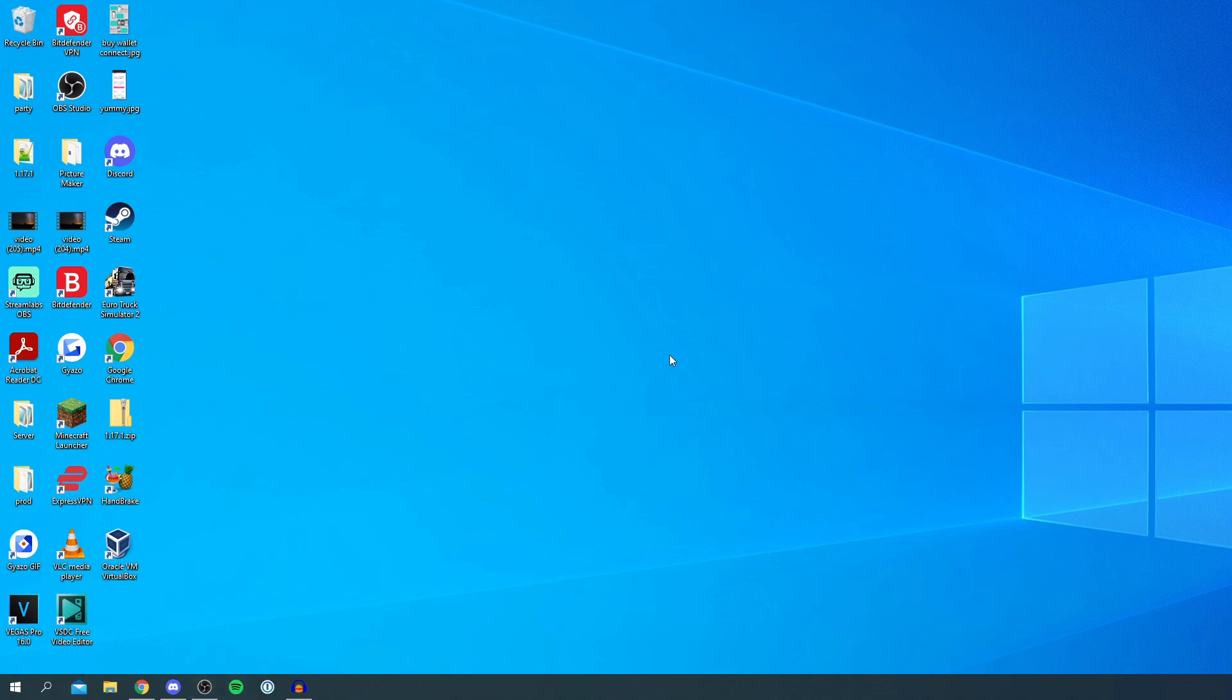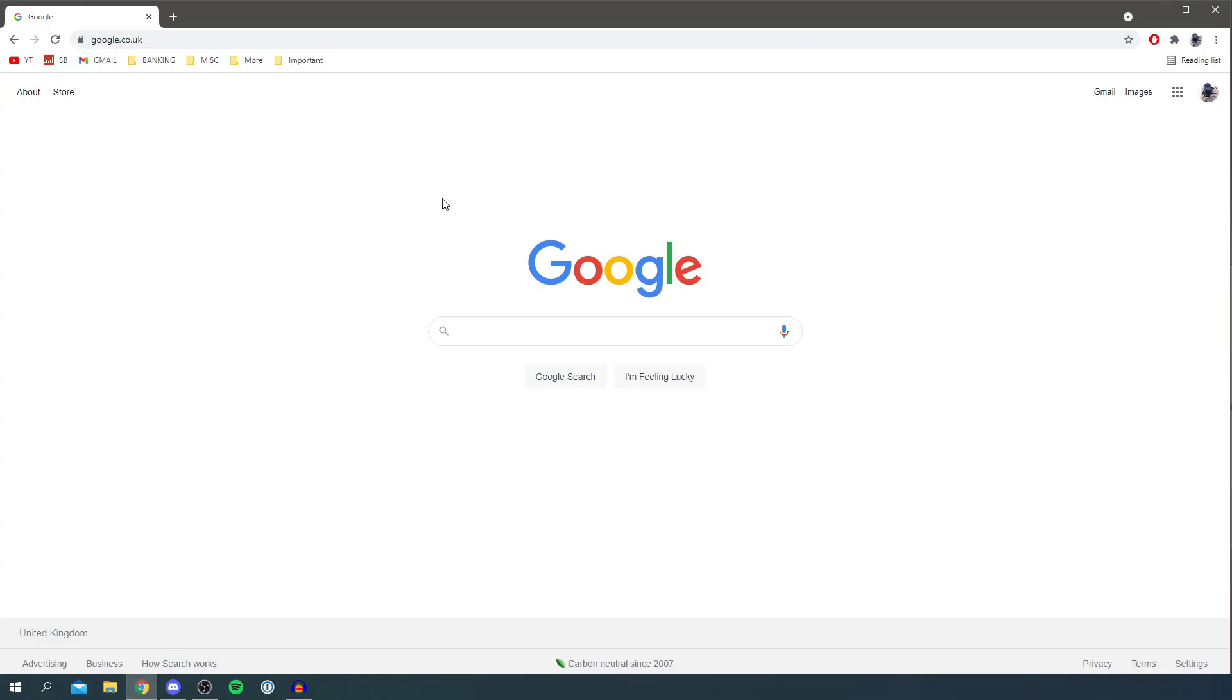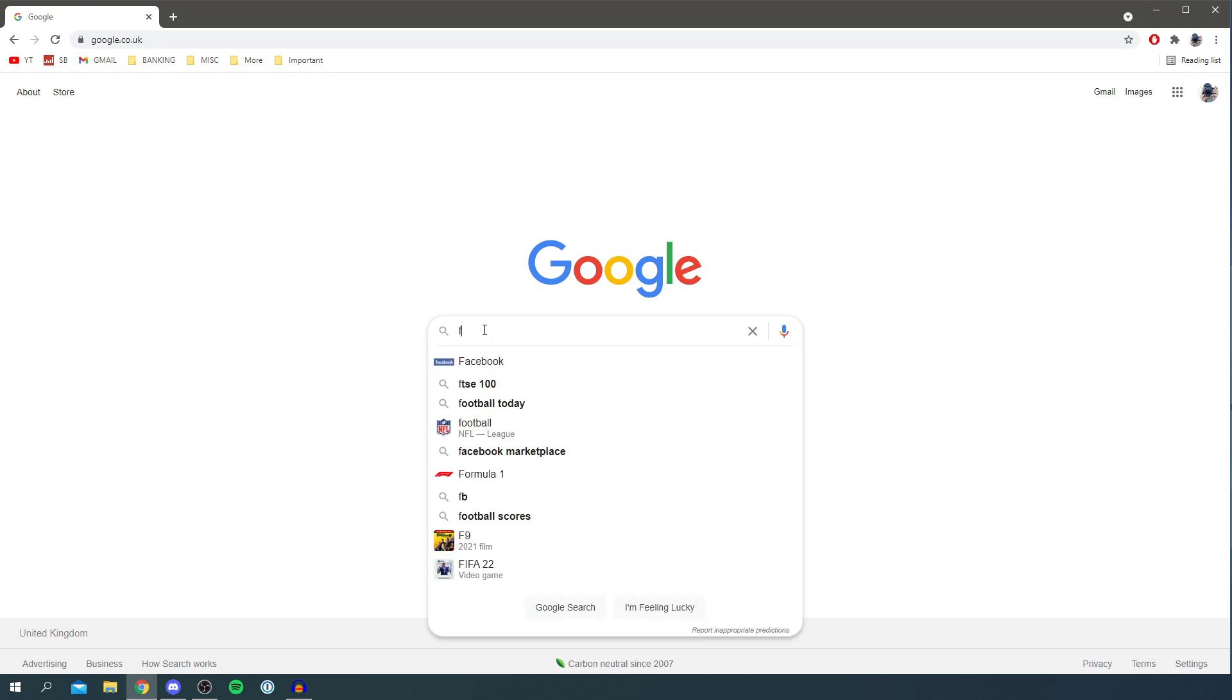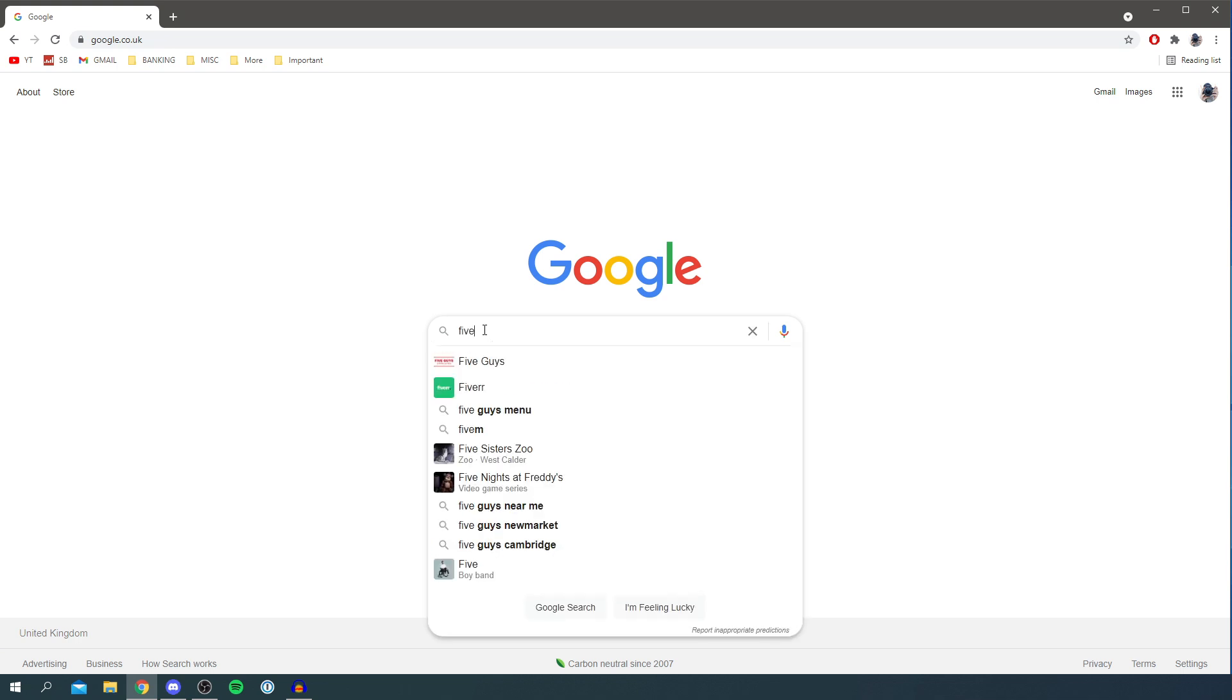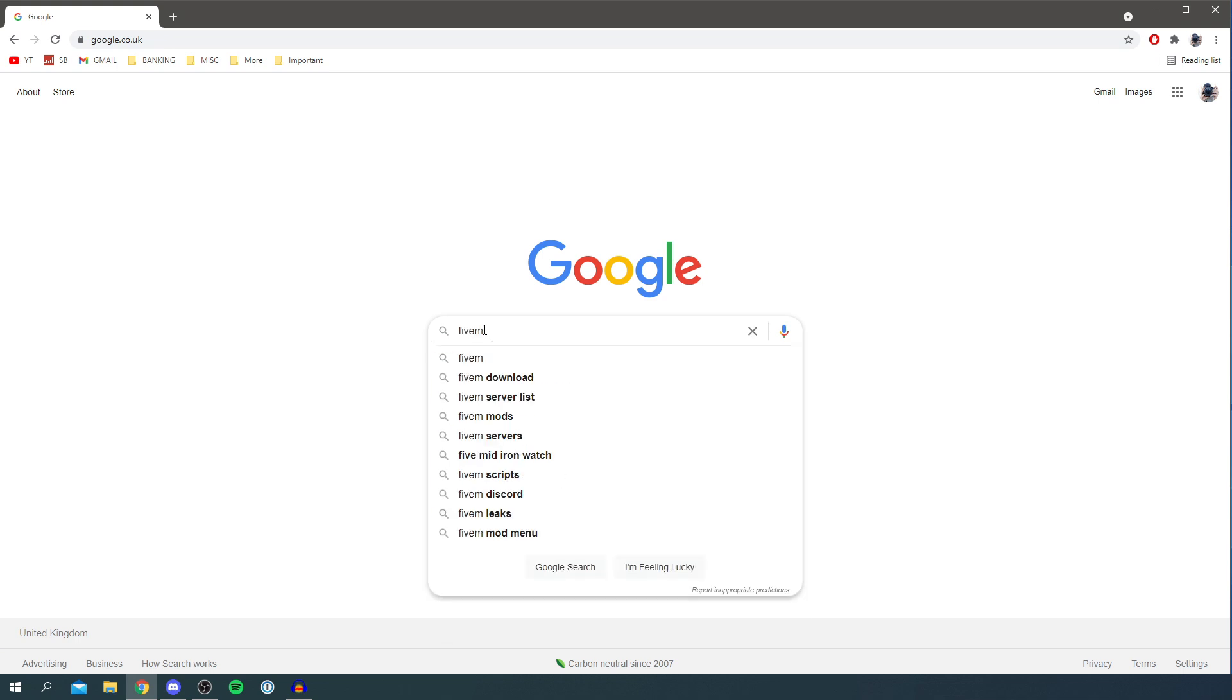Now we've got those things, the next thing you want to do is open up an internet browser. So here we go, I'm going to come on to Chrome and then come to a search engine. I'm using Google and all you want to do is simply search for FiveM. Do keep watching so I'm showing you the correct download site and how to get it set up.